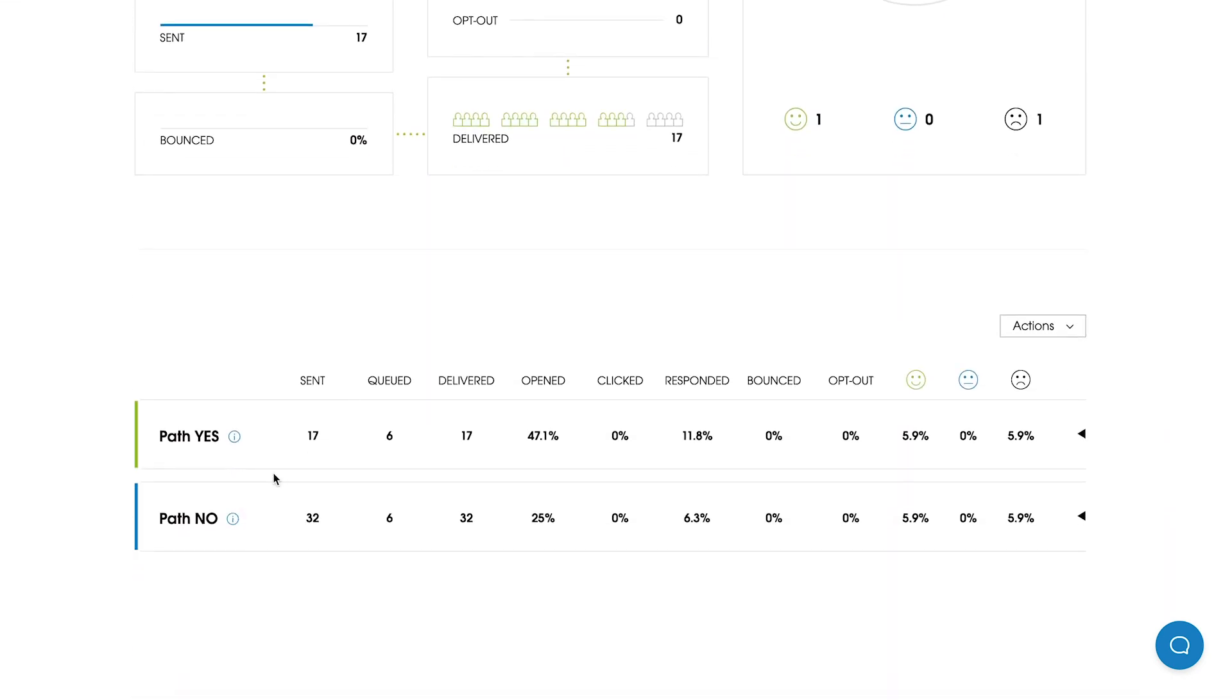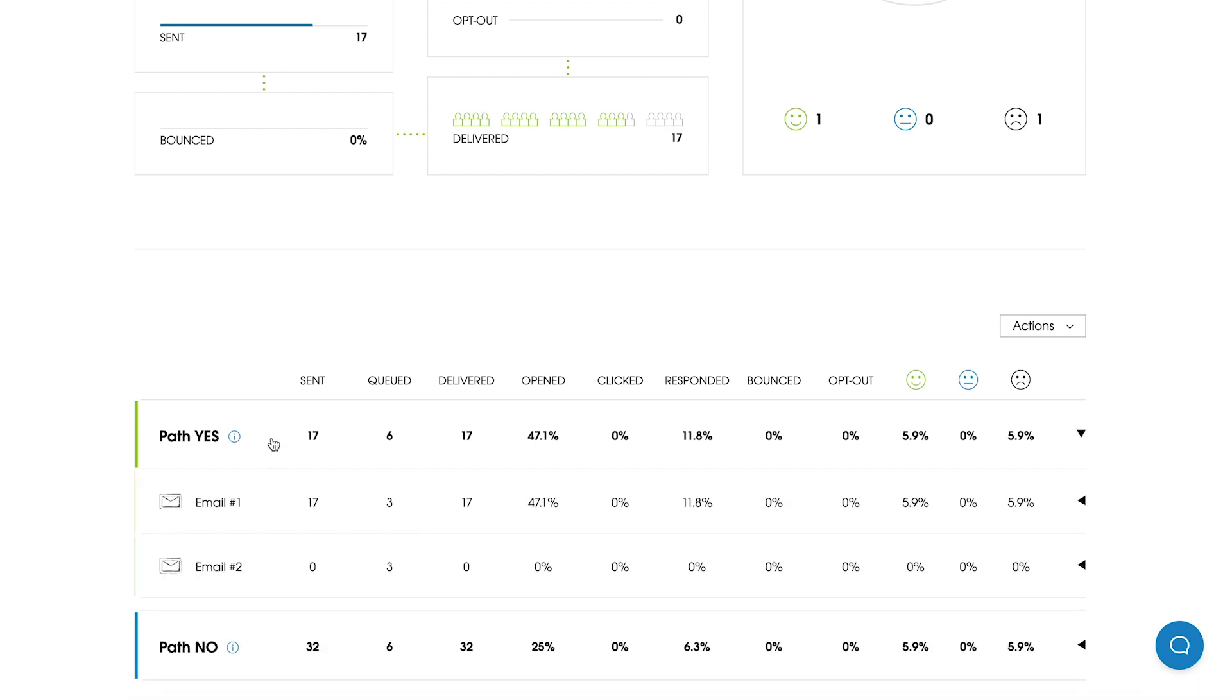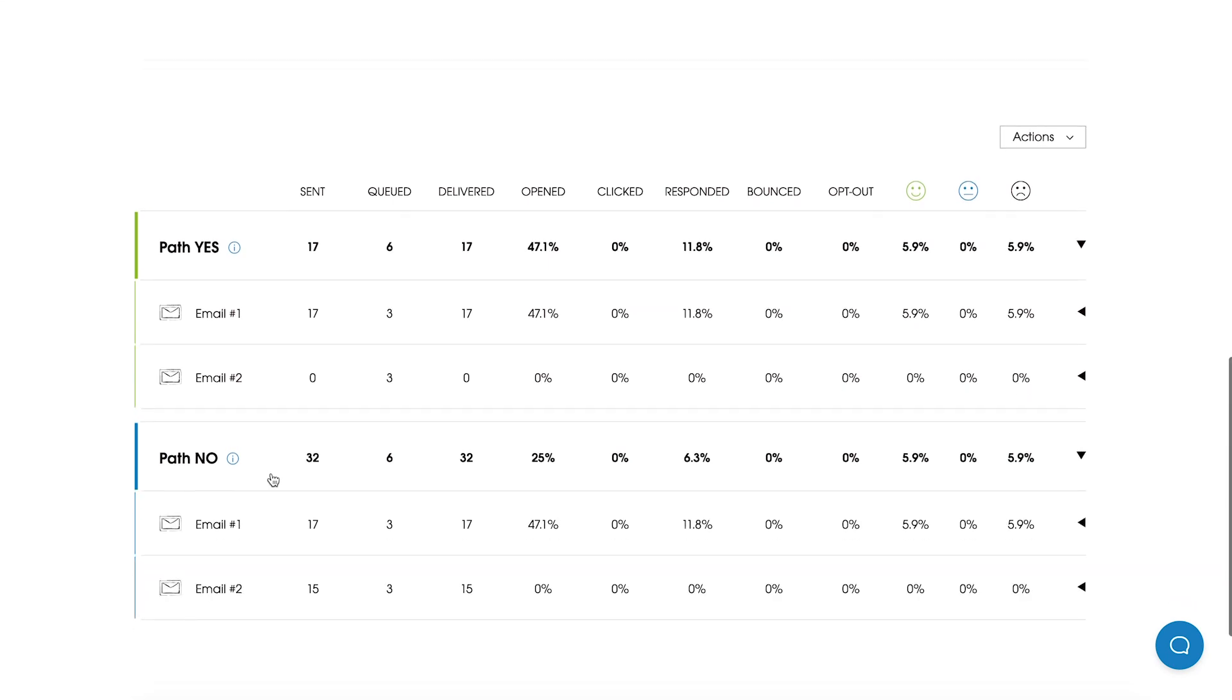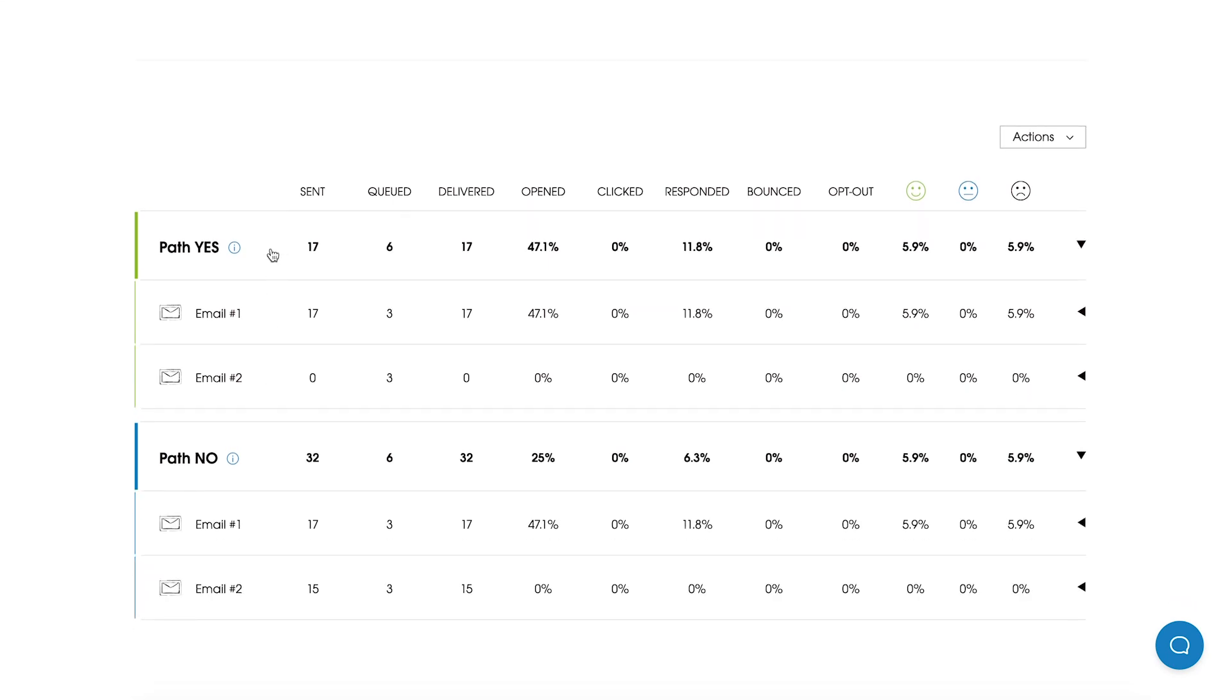As you can see, statistics are being divided into two different paths. The yes path is being marked with a green color and the no path is marked with a blue color. We can click on each path to see the details for the emails in each sequence. So here we can see that in the path yes we've sent 17 emails and there were opening emails. No follow-ups were sent in this path. However, in the no path in total we've sent 32 emails, we've sent 17 opening emails and we have 15 follow-ups that were sent in this campaign.